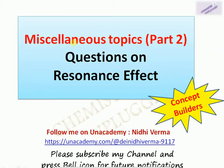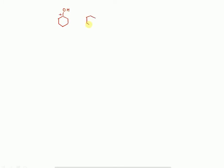Hello friends, welcome to my channel. In this video we will take questions from resonance effect. We all know what resonance effect is, but we will take some tricky questions and how to solve them. This is the second part of concept builder. Suppose I want to compare stability of these two ions — we have to find out which one is more stable. There are some rules to find out the stability of resonance structures.